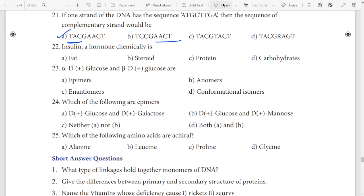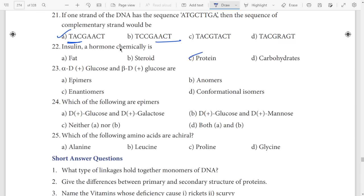Twenty-second question: insulin hormone — the chemical nature of insulin is protein. Insulin is protein. Next — alpha-D, anomers.